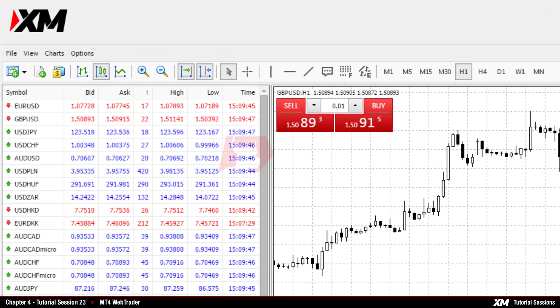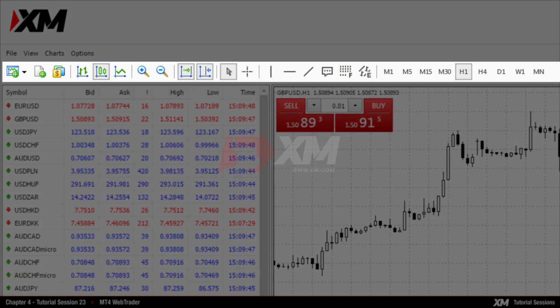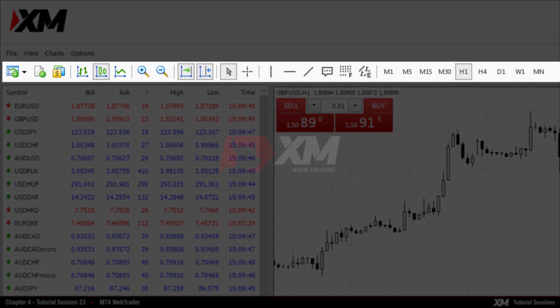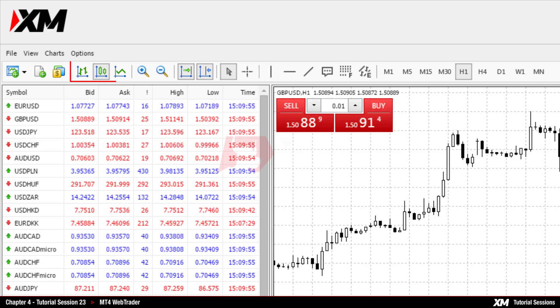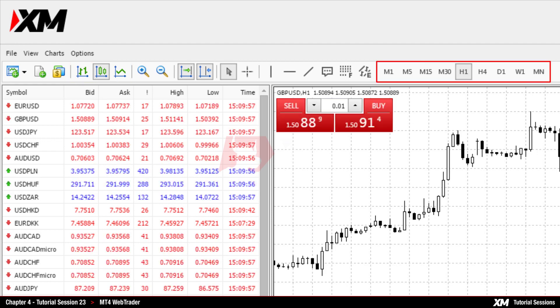At the top side of the platform, you can see the main toolbar, in which you are presented with the most useful terminal actions, such as opening orders, changing the type of chart display, and timeframes.